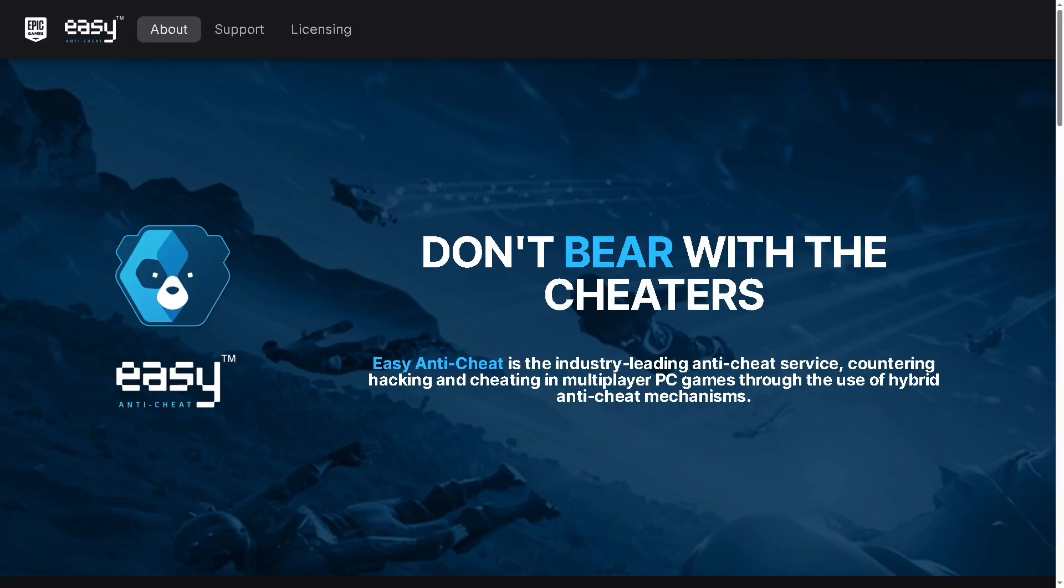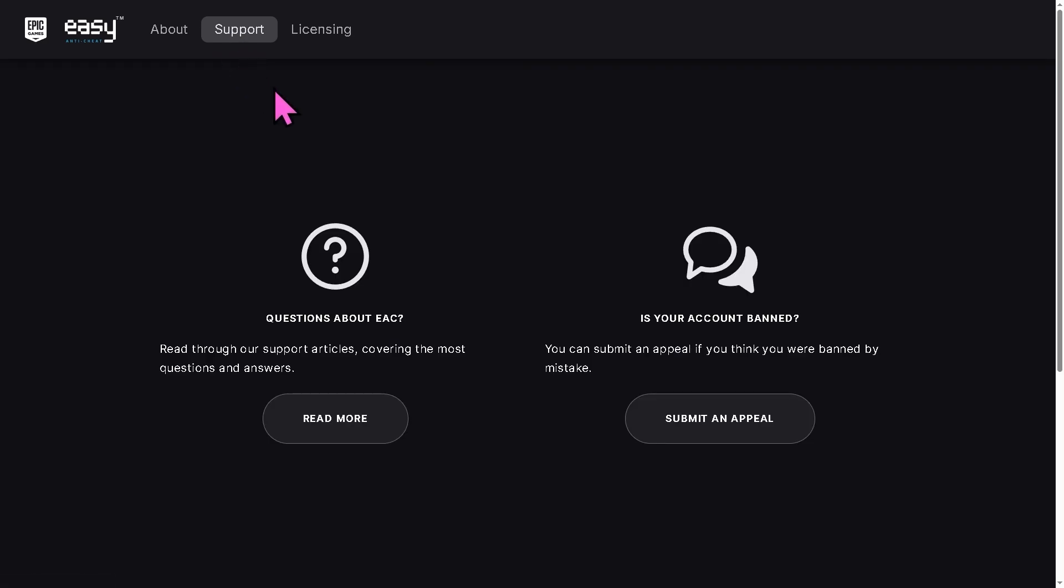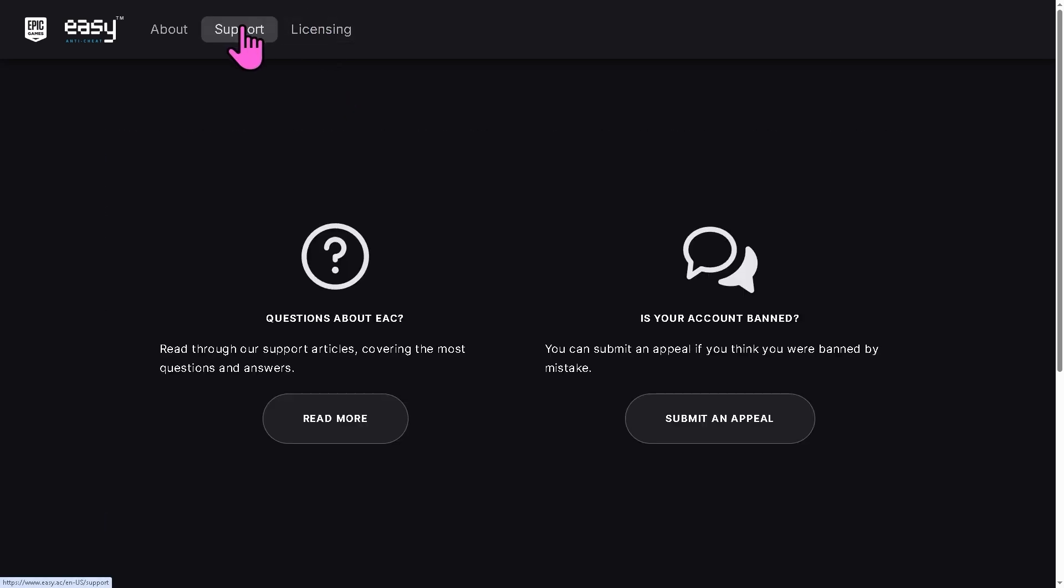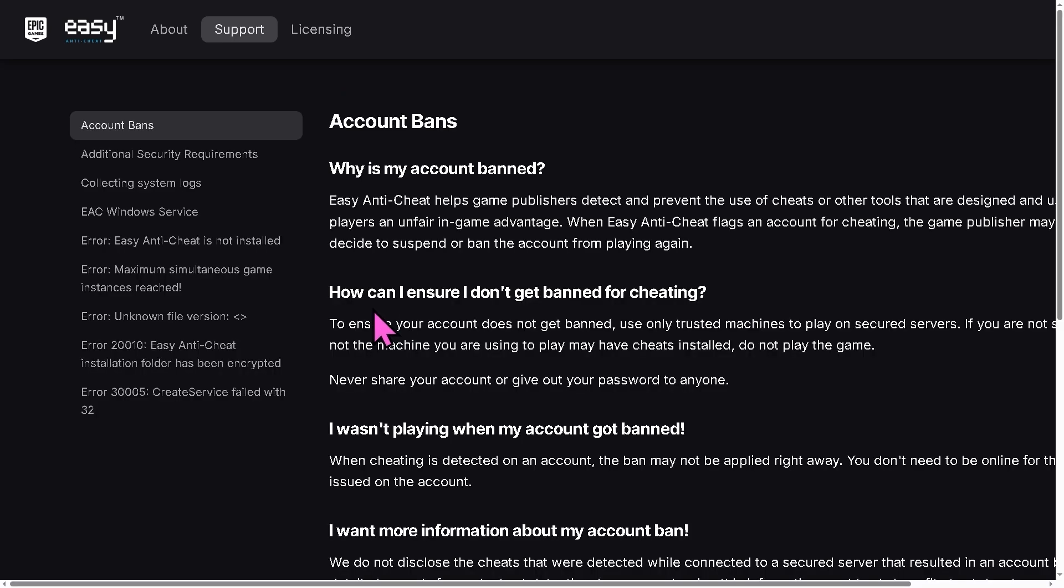Alright, of course you can also try uninstalling and reinstalling the Easy Anti-Cheat itself by going to the official website. And there's also an option here as you may notice that if you have any concerns about EAC, you can read through the support articles covering the most common questions and answers.